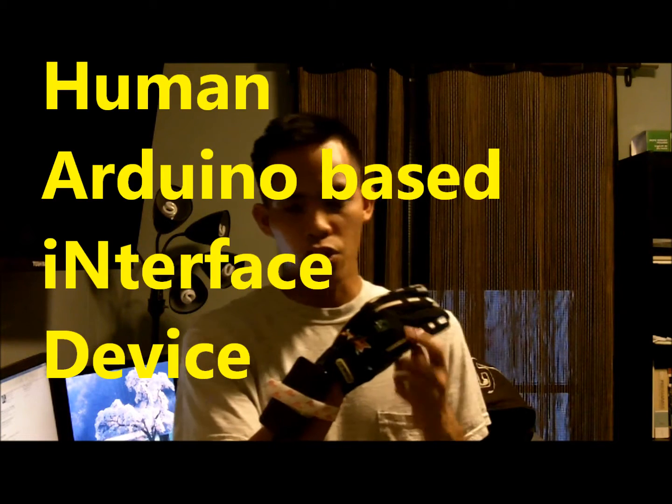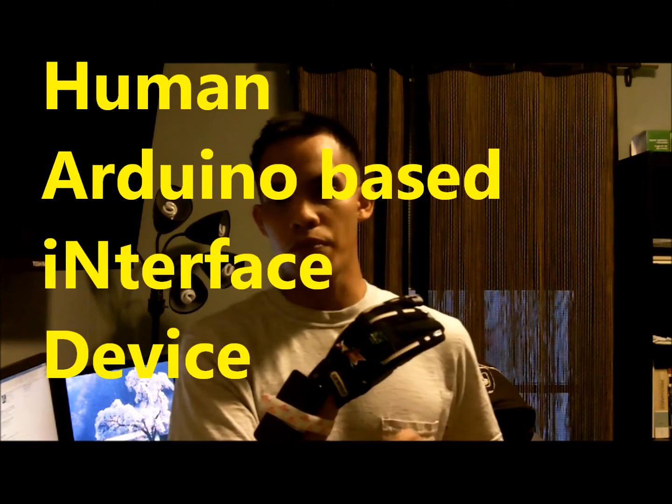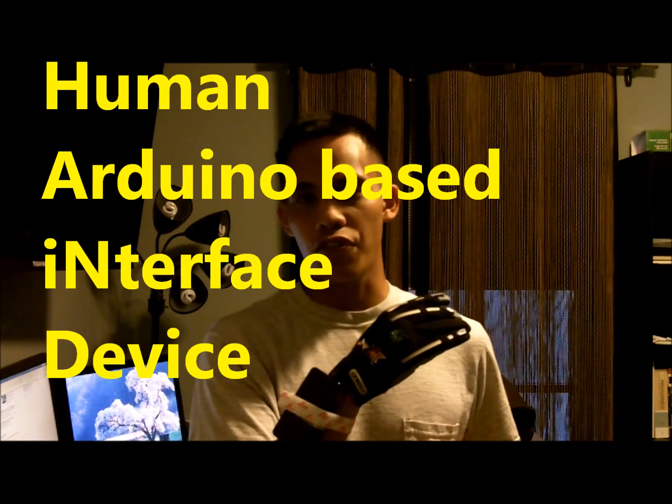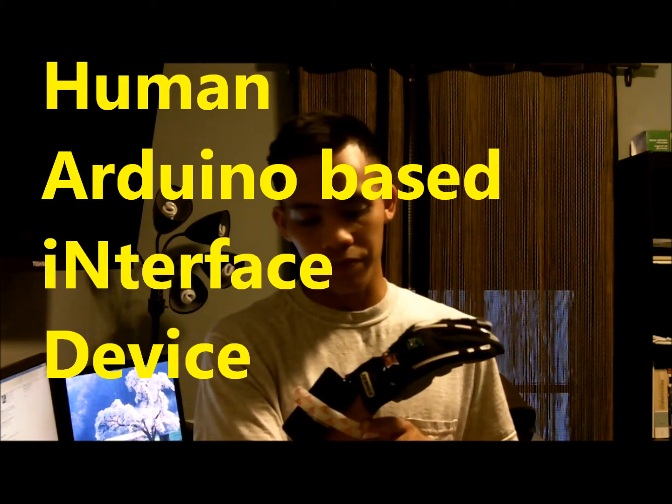Hello, my name is Dino Tiritigin. Today I will show you my latest project, which I call the HAND, or Human Arduino-based interface device.